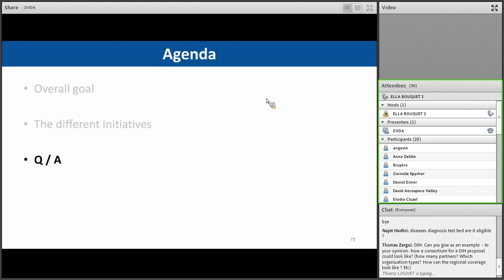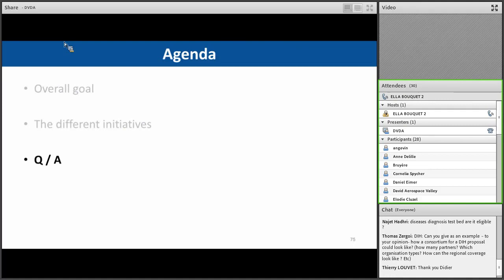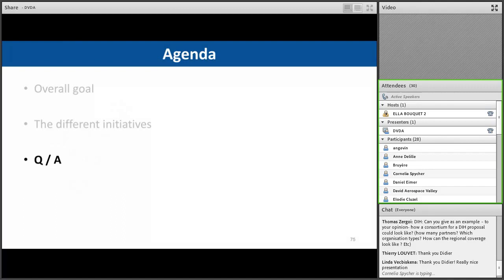We had a couple of questions. Given the time, it is best to leave the floor to your questions. The first question from a participant: is a diseases diagnosis testbed eligible? I think for this type of testbed I do not have a clear answer now — it is the limit of my specialization in this domain. You can write to me directly and I will check and analyze.